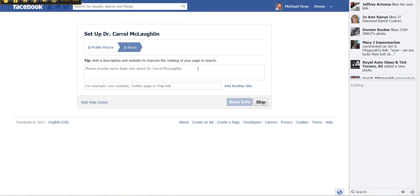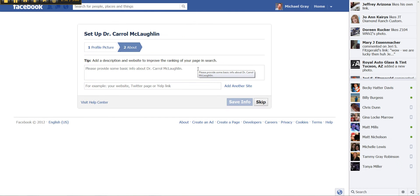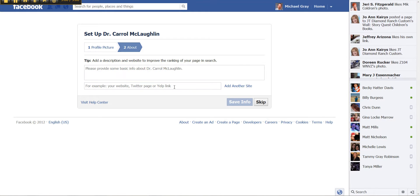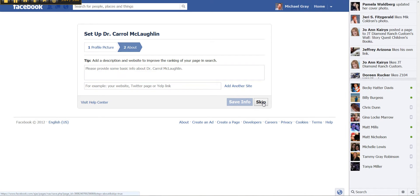And here is where you're going to provide some basic information about Dr. Carol and description and add website. Now I'm going to come back and add some of that a little bit later. So I'm going to go ahead and skip ahead.